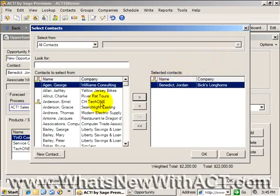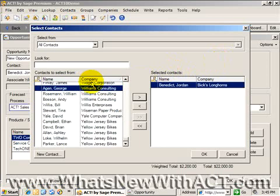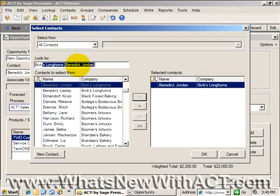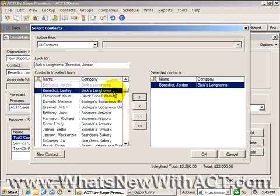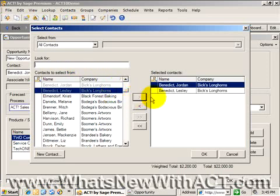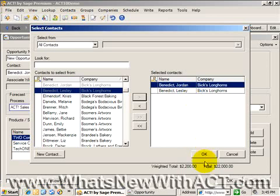I now can associate multiple contacts with this opportunity, which is an excellent feature. So I know that there's more than one person at Brix Longhorns that is involved in this opportunity, is involved in the evaluation and the decision process. So I'm going to go ahead and select to add Leslie Benedict as well.